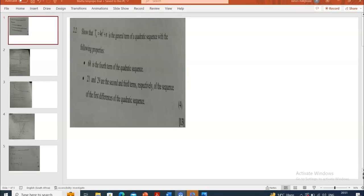We're going to start with 2.2. They're telling us that the sequence we are focusing on is a quadratic sequence. Whenever you see a question like this, we must always check everything you are familiar with — because we know if we're dealing with a quadratic sequence, we have got a, b, and c which we must find. The good thing is they're asking us to prove that the sequence has a general formula of 4n² + n. So we know the value of a must be 4, the value of b must be 1, and c will be zero since there's no constant term.